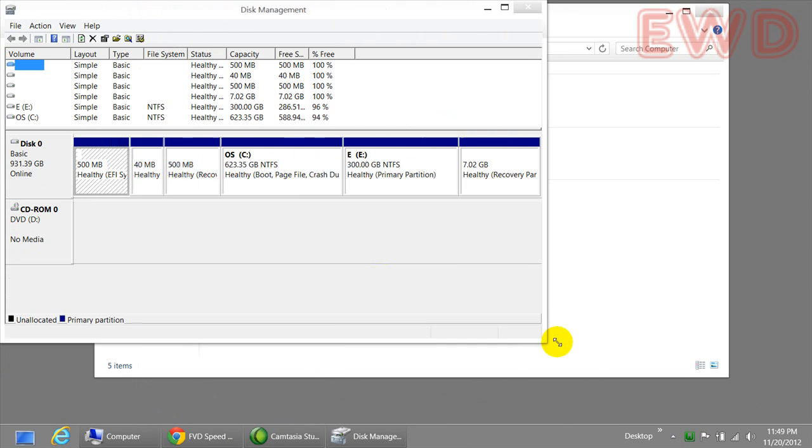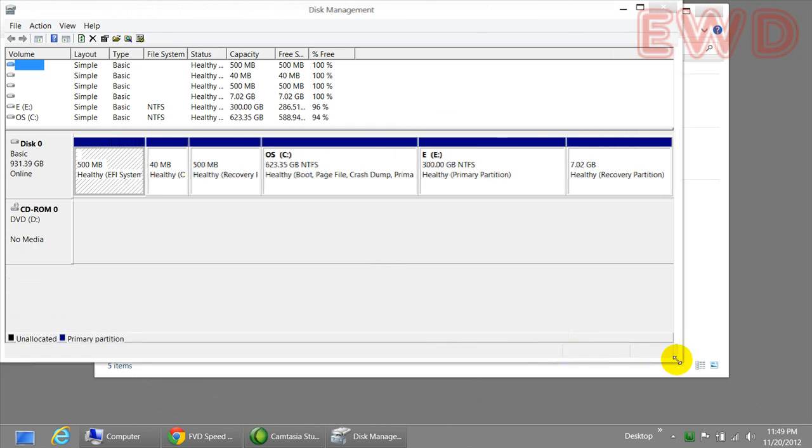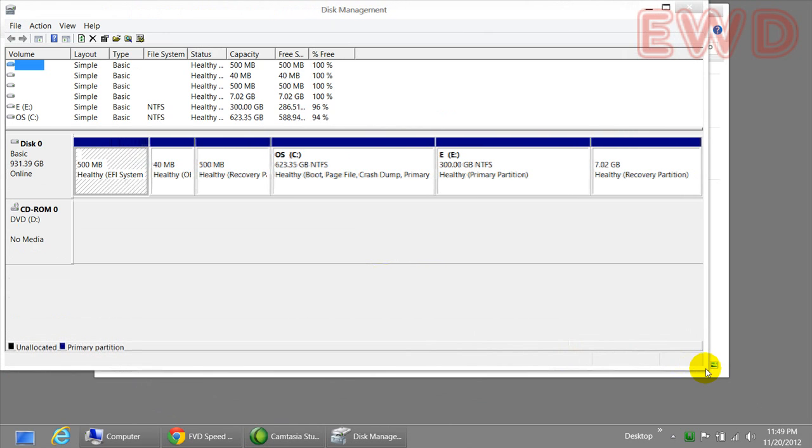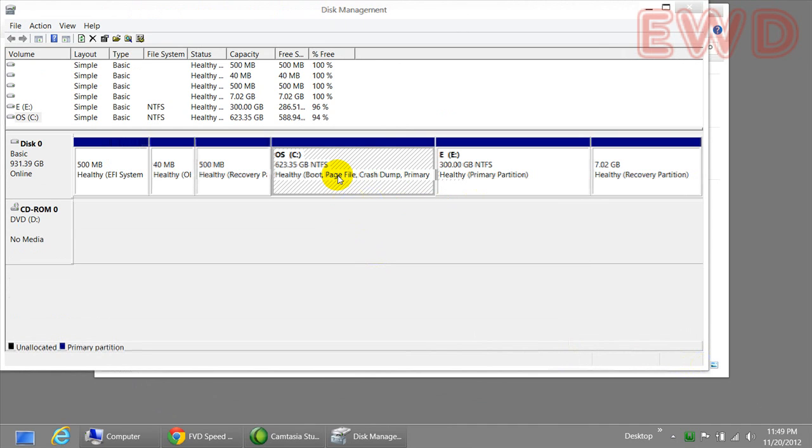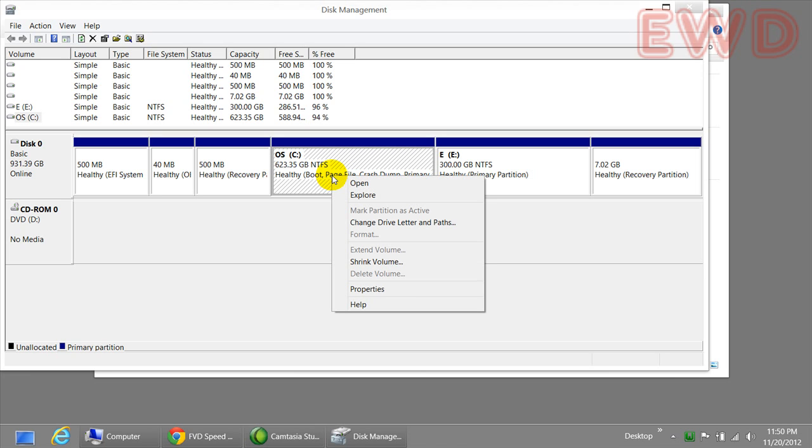Here are the drives existing on my laptop. Here's my C drive and here's my E drive. Now I would like to split the C drive into another partition and I want to allocate about 100 gigabytes of memory to it. Just simply right click on the C drive and click on shrink volume.